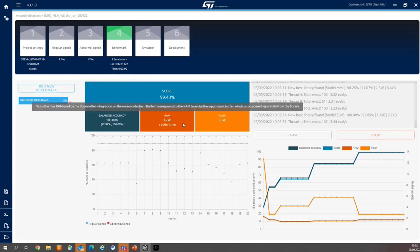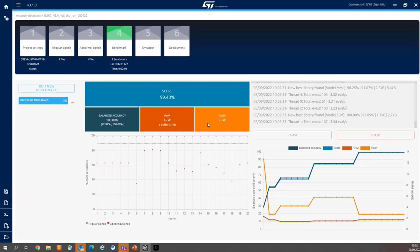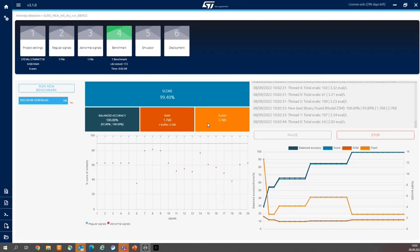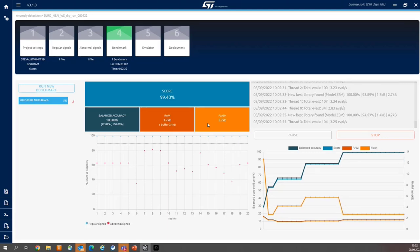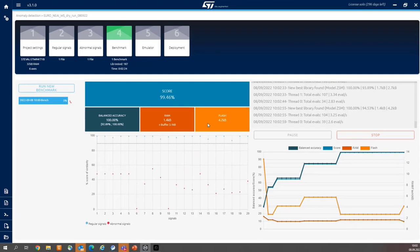So balanced accuracy is the ability of the library to correctly identify regular signals as regular ones and abnormal ones. 100% means that all the signals have been properly classified to the right class.